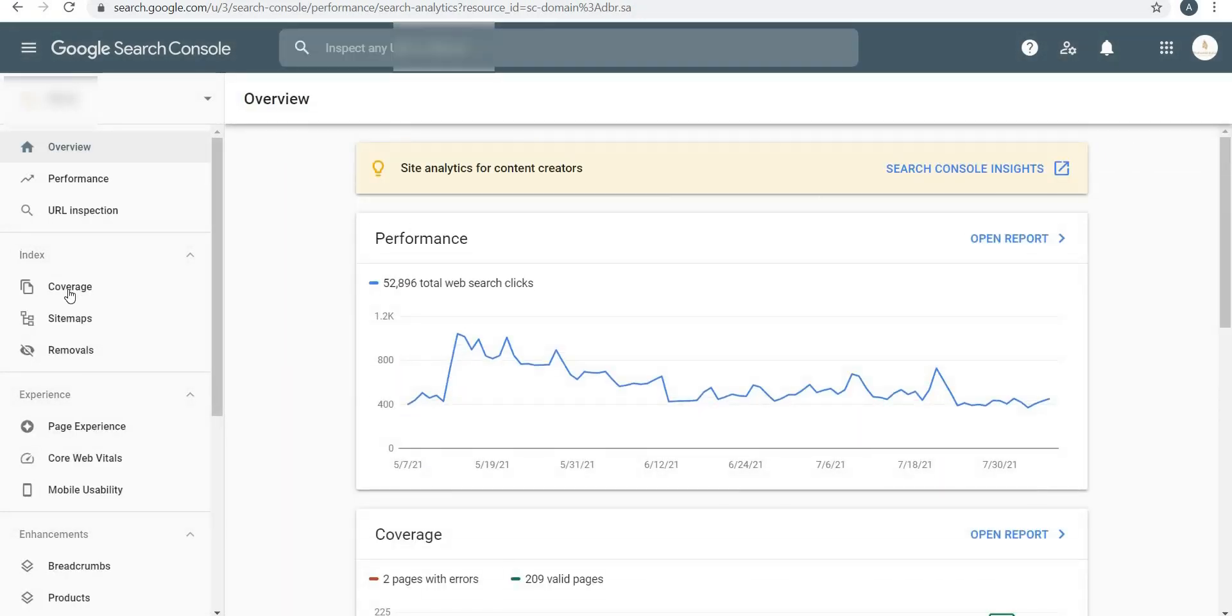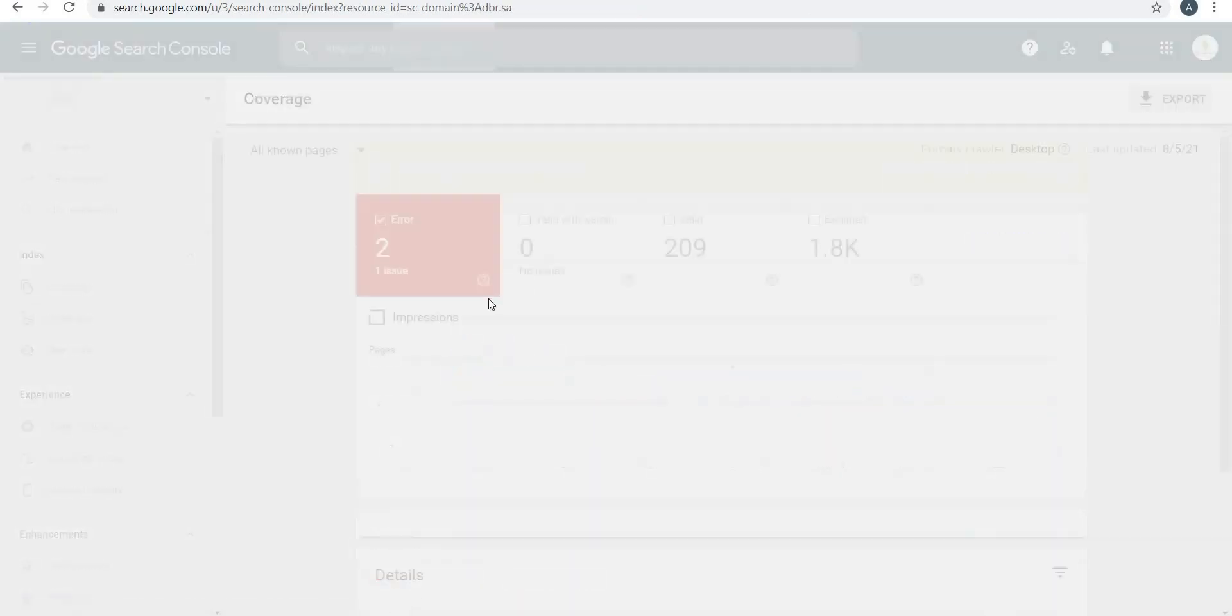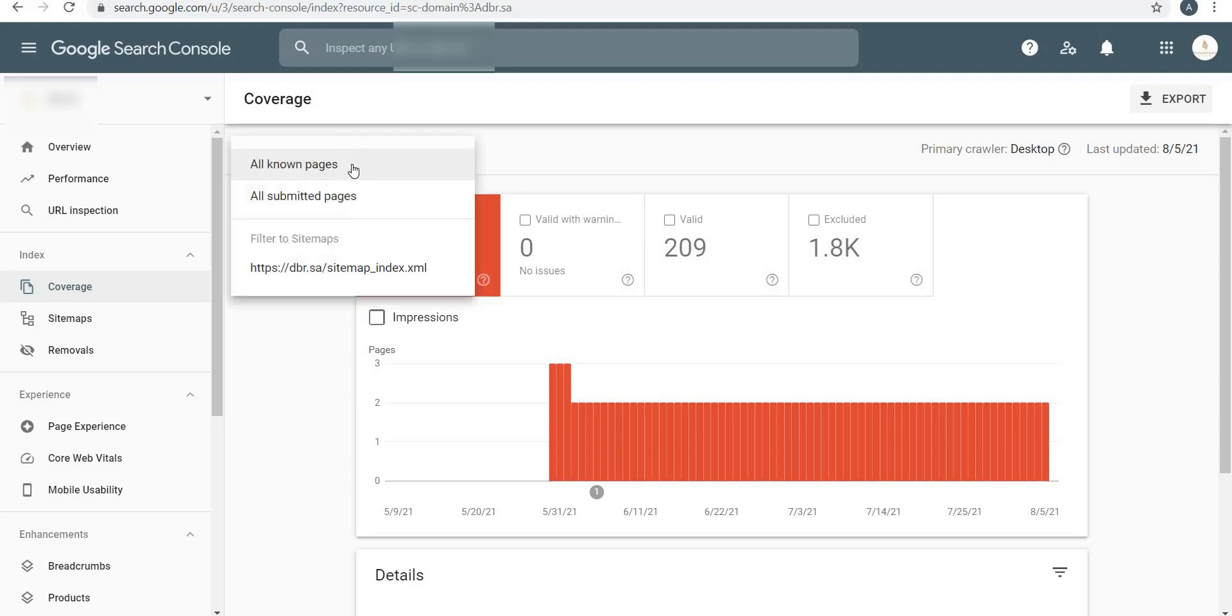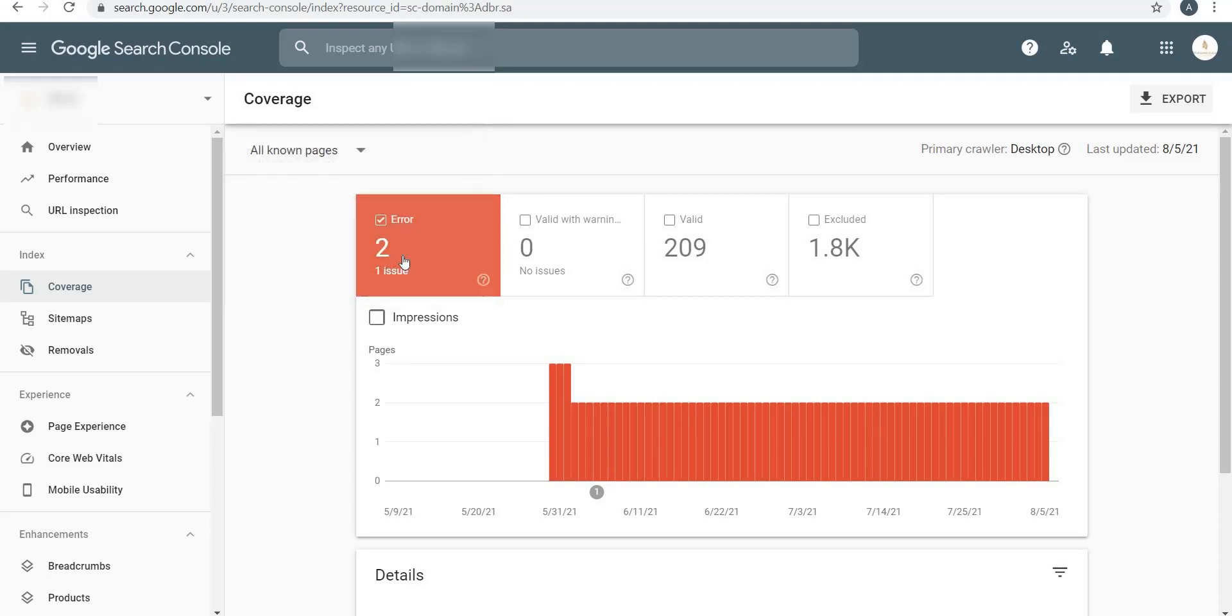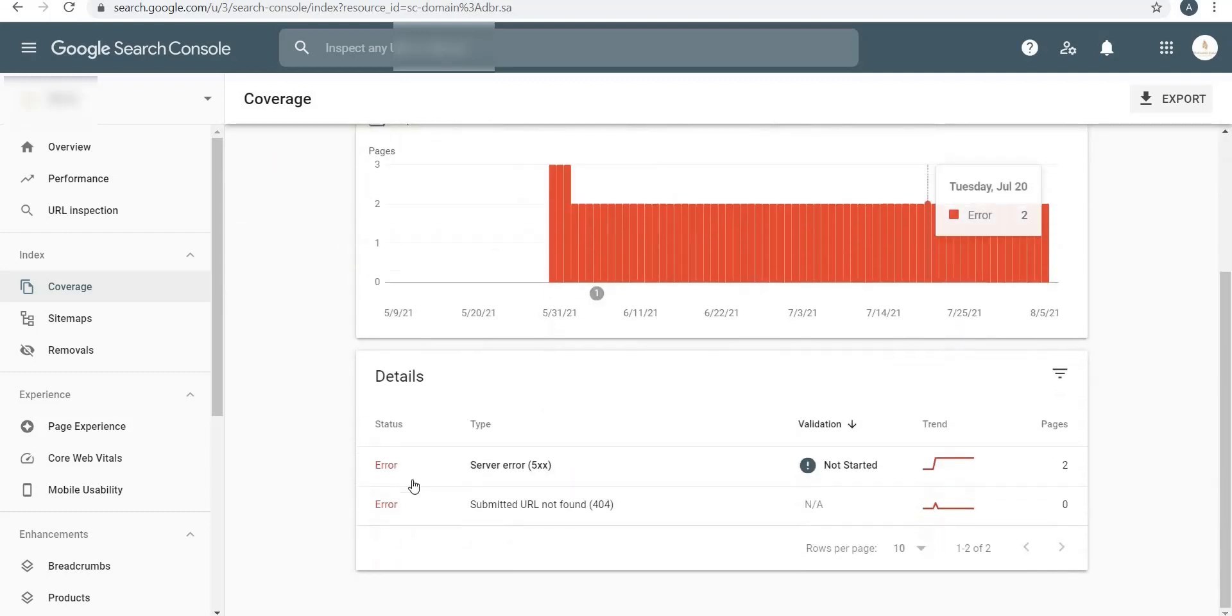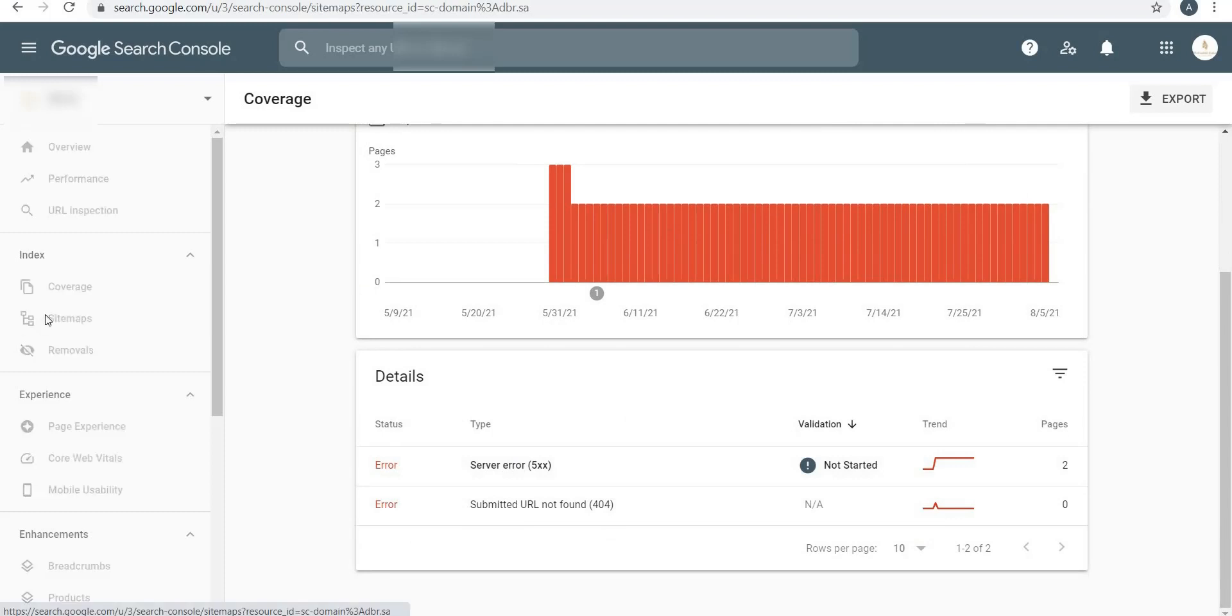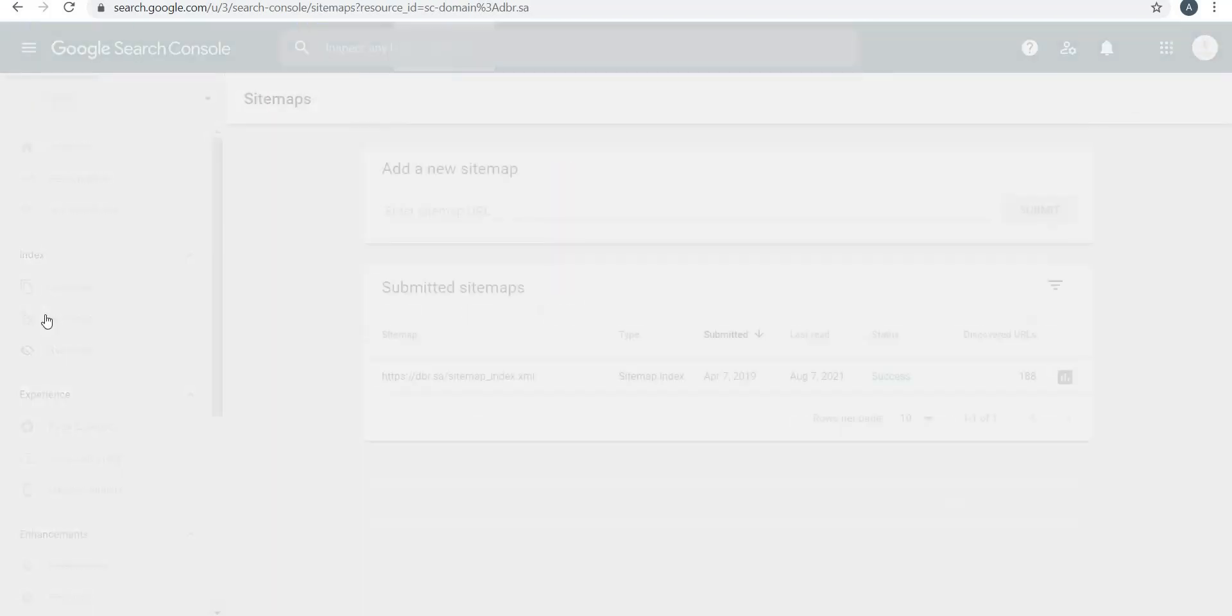Next is Index Coverage. Over here you will see the errors of all the known pages, all submitted pages. I've been shown two errors and this one issue. Valid are 209 pages and excluded are 1.8k.